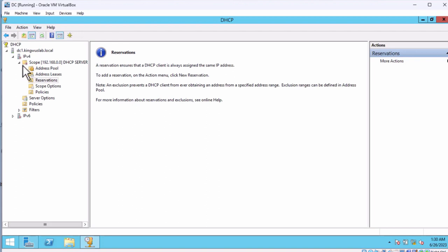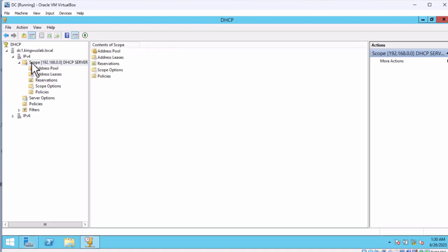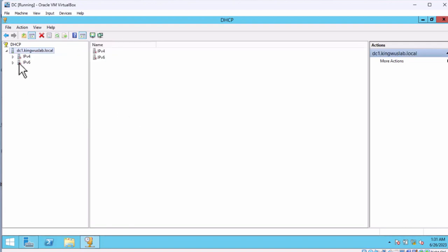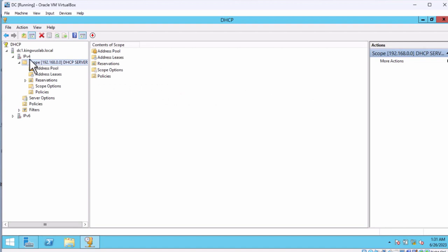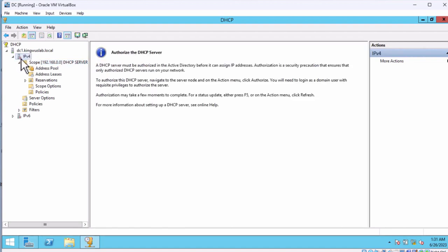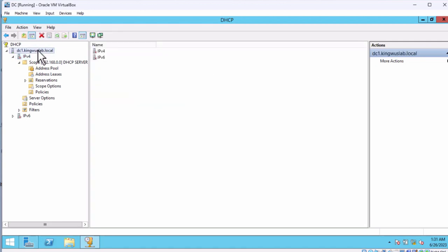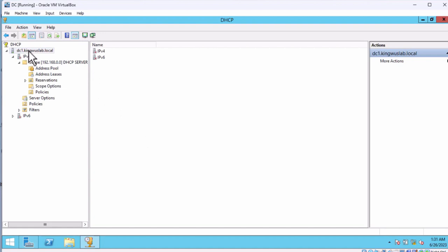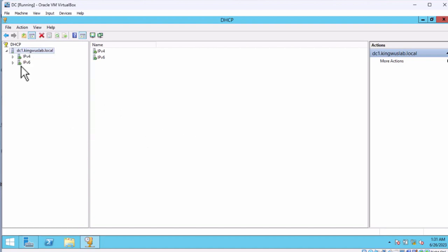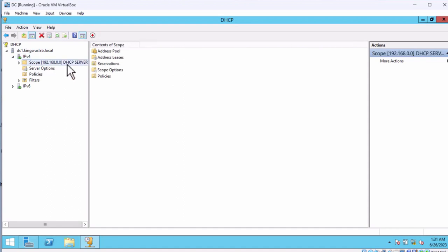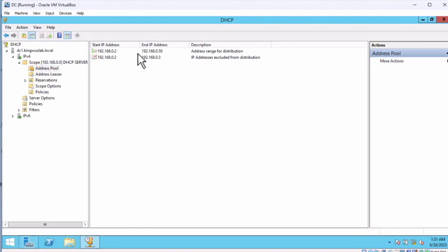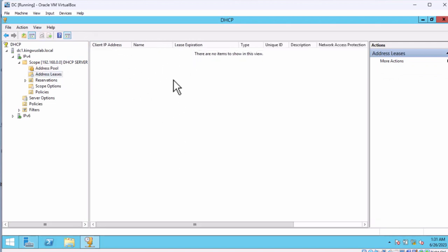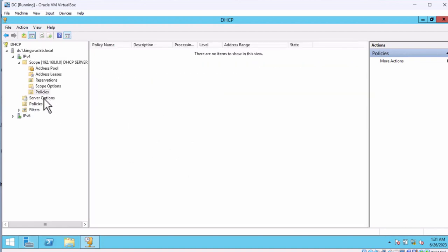The scope is showing in red, so we have to activate it. Right-click on it and click Activate so the scope will be activated. You can see it's now activated. Right-click on the server and refresh. Now we still see that IPv4 is not running, so we have to authorize our DHCP server within Active Directory. Right-click and select Authorize. It has been authorized. Refresh the page and now it's working. The DHCP server is configured and working perfectly, showing the ranges and the exclusions.